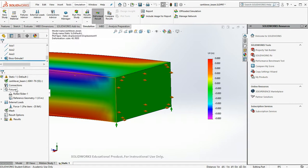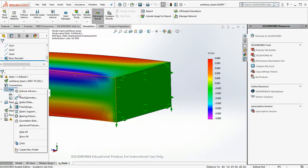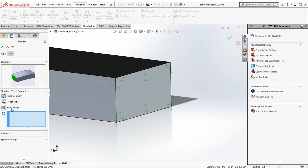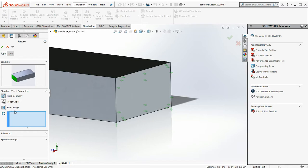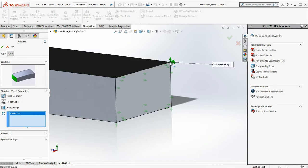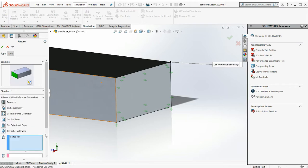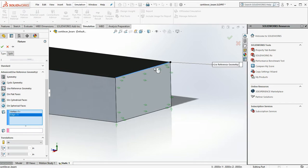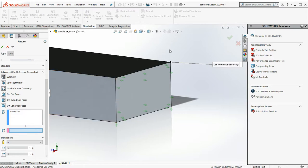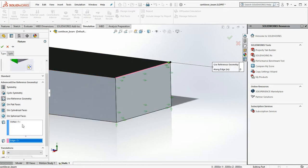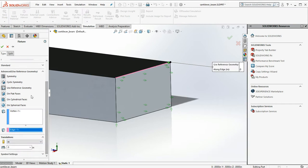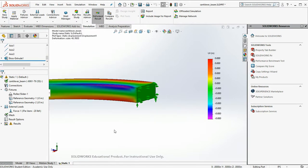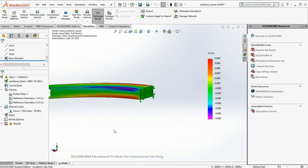So we're going to do another reference geometry. Click on that edge. We'll do advanced. Whoops. Wrong selection box. And we'll say there's a translation of zero. Okay, notice the data did not update. So we have to rerun our simulation.